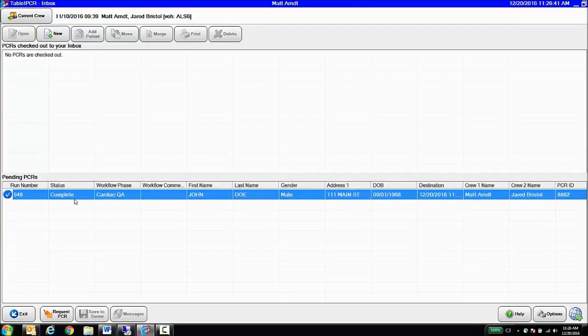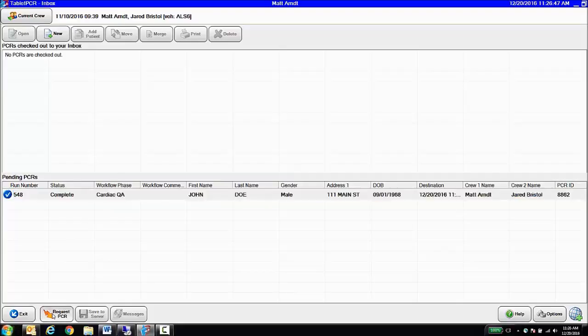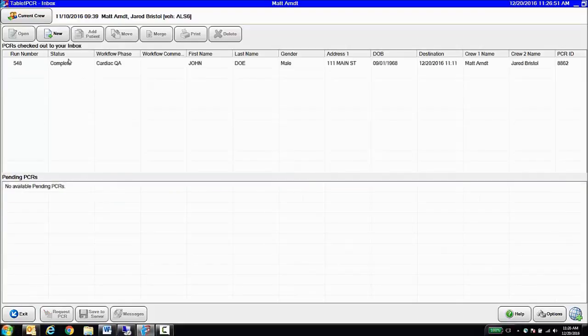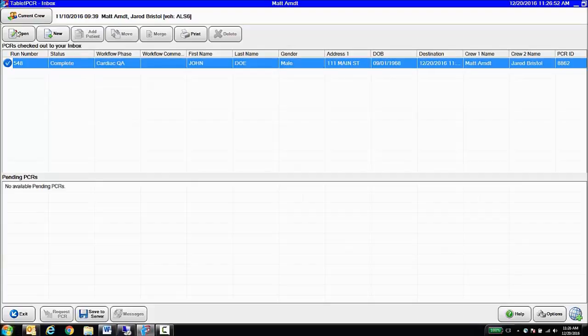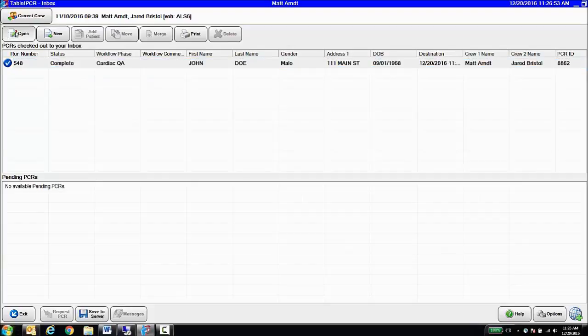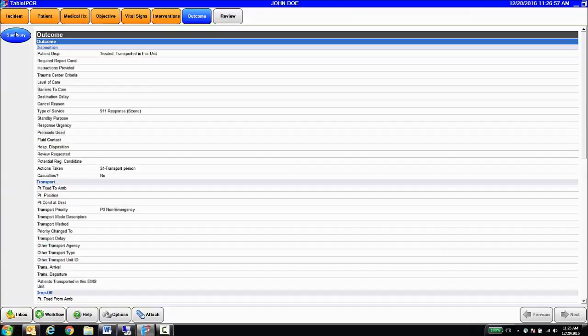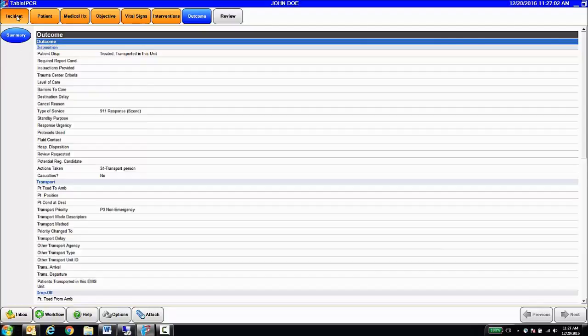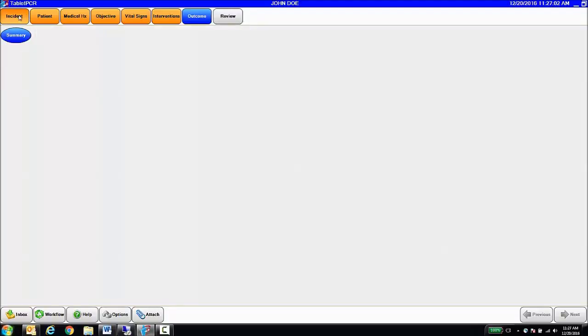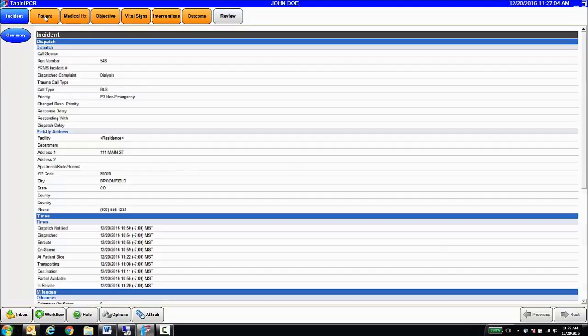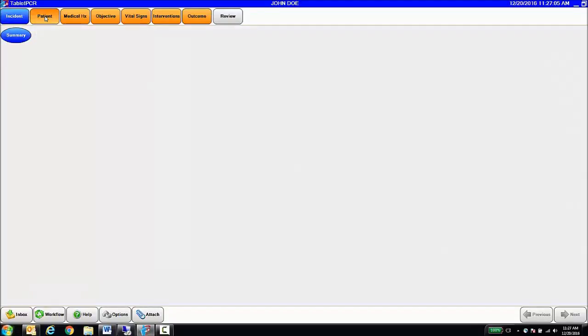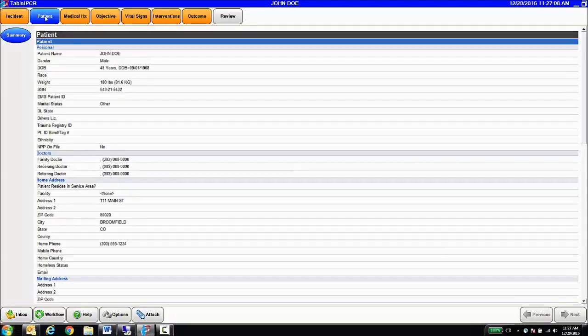So if we go back to our tablet product here, as a supervisor, any calls that meet my QA criteria are going to be automatically sent to me. I'm able to then request the chart, open it, and now we're going to be looking at a read-only version of this chart. So you can see here, our side buttons are gone. We're simply looking at a summary, and I can go through screen by screen and QA this particular run.